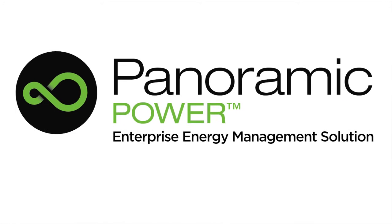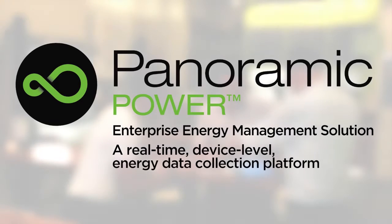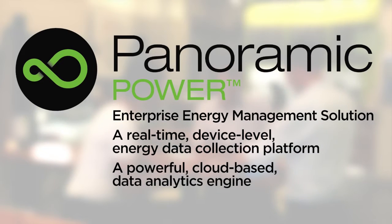Panoramic Power's Enterprise Energy Management Solution consists of a real-time device level energy data collection platform and a powerful cloud-based data analytics engine.